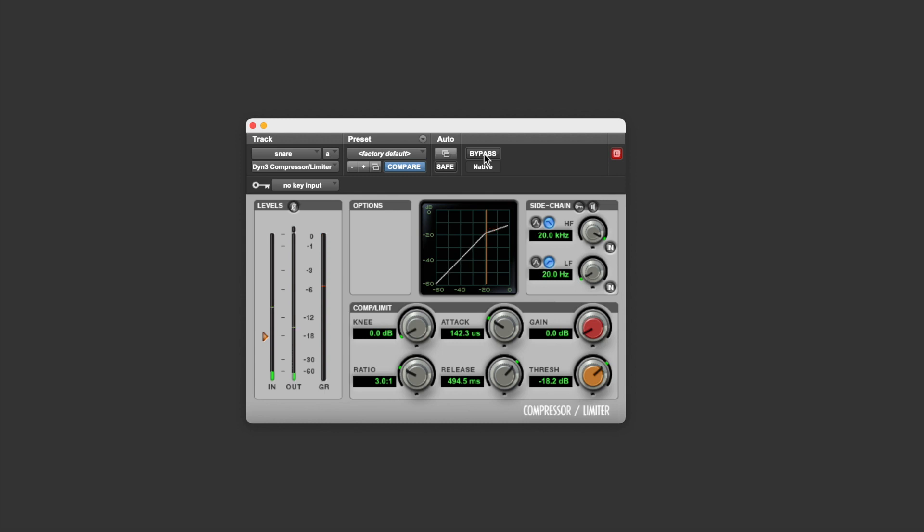So that's what the threshold setting does on your compressor. It lets you set the point at which anything that goes louder than this point will be turned down by the compressor, and anything that's quieter than this point will not be turned down by the compressor.